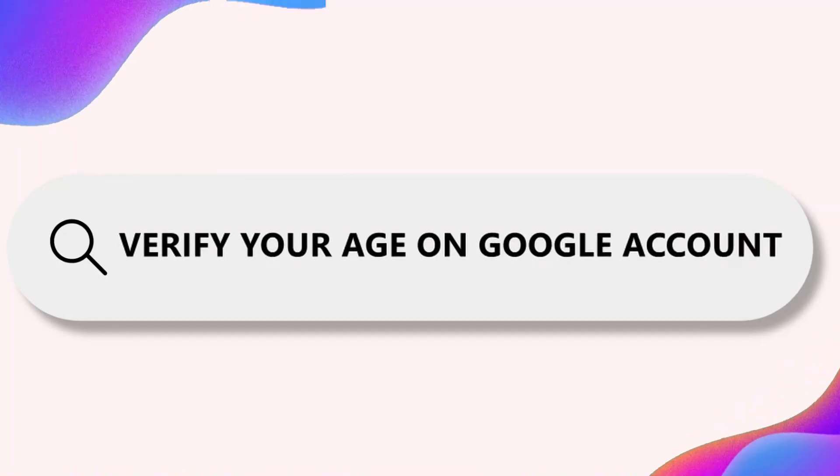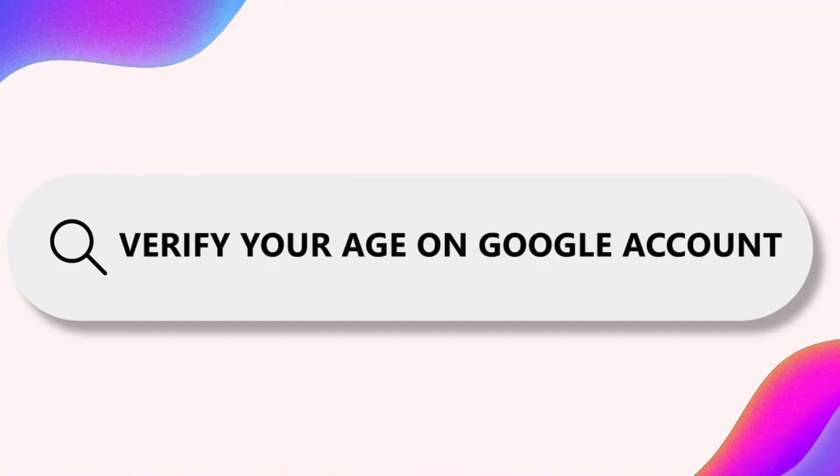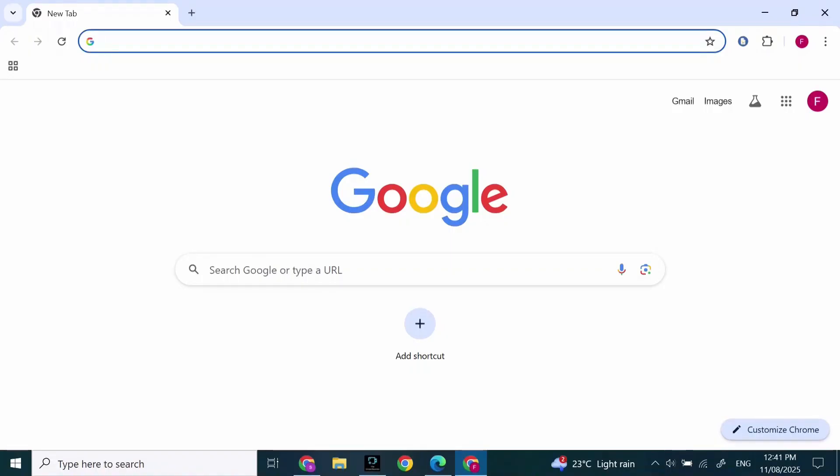How to verify your age on Google account. Hi everyone, I'm here to assist you today. Without any delay, let's jump right in. First, open Google on your device, then click on your profile at the top right corner of your screen.